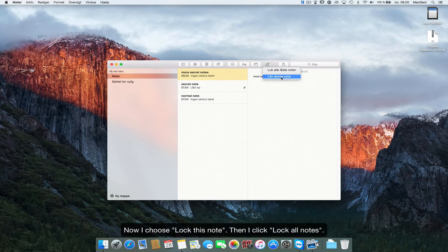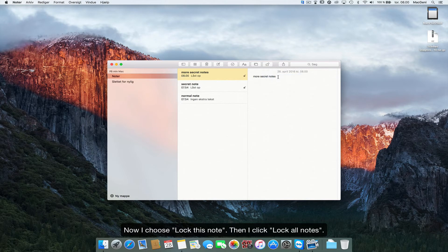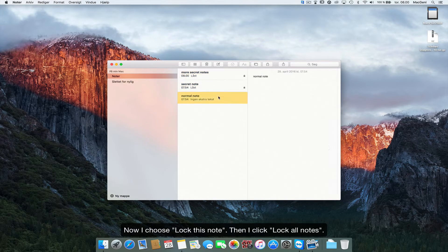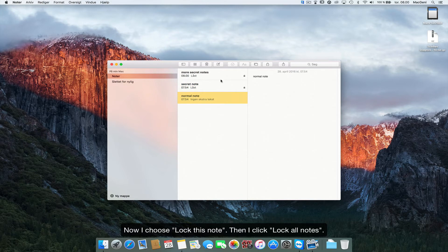Lock this note and I'll just lock every note. So now I've got two locked notes. So that's how you do it.